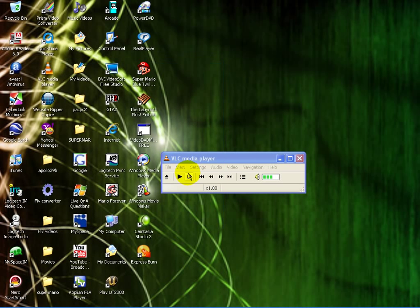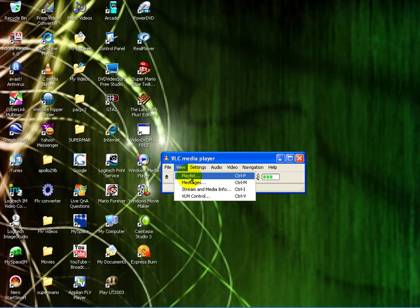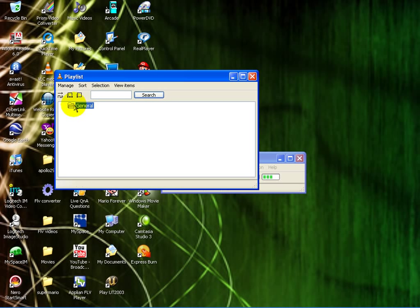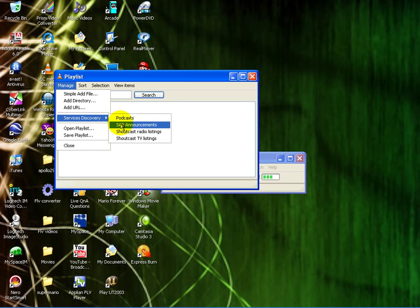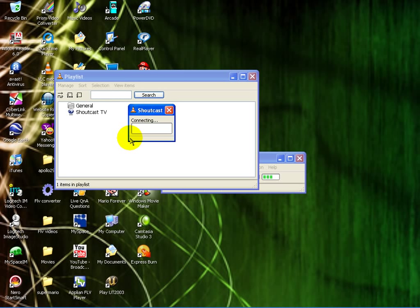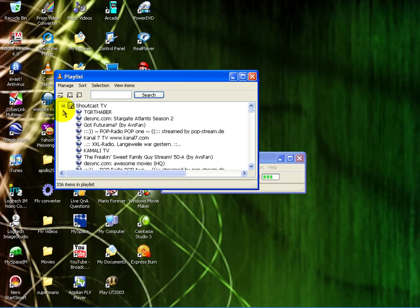No, that's not it. My bad, I'm sorry. You want to get a playlist. After you get a playlist, you want to go to Manage Service Directories, ShoutCast TV Listings, and then connect and download.